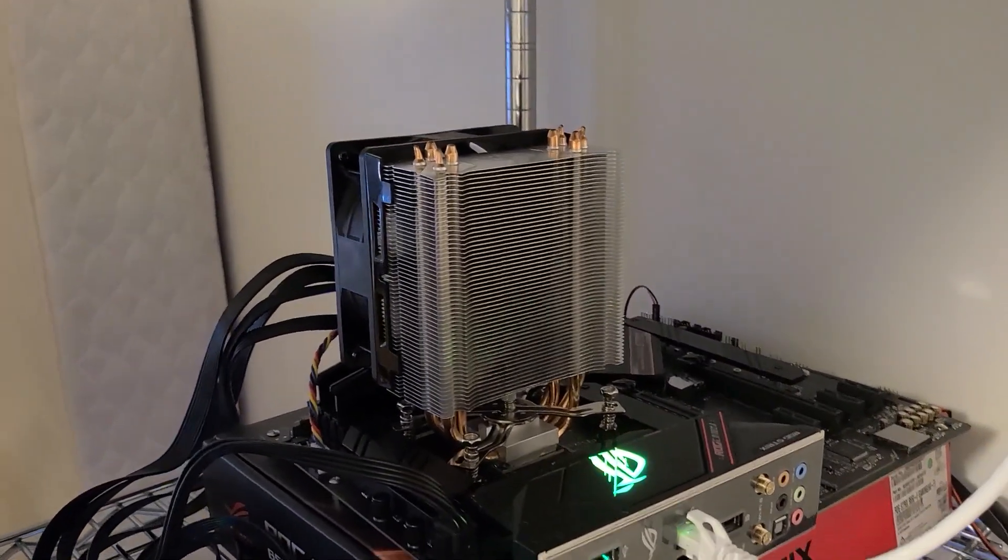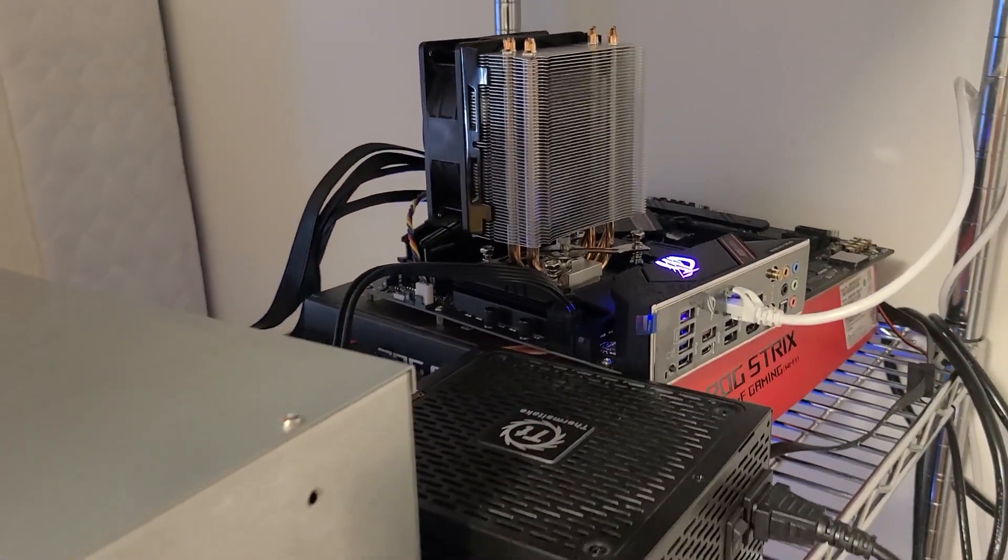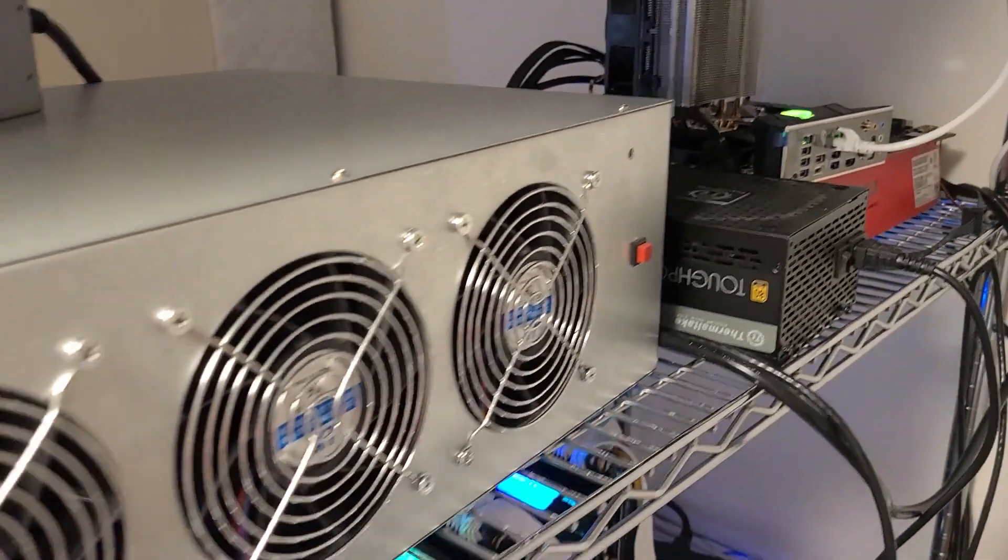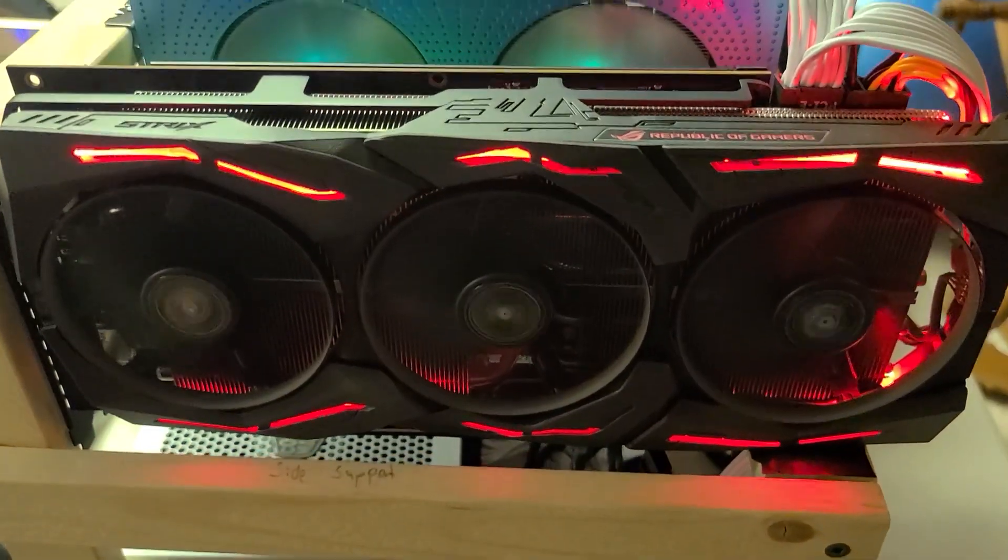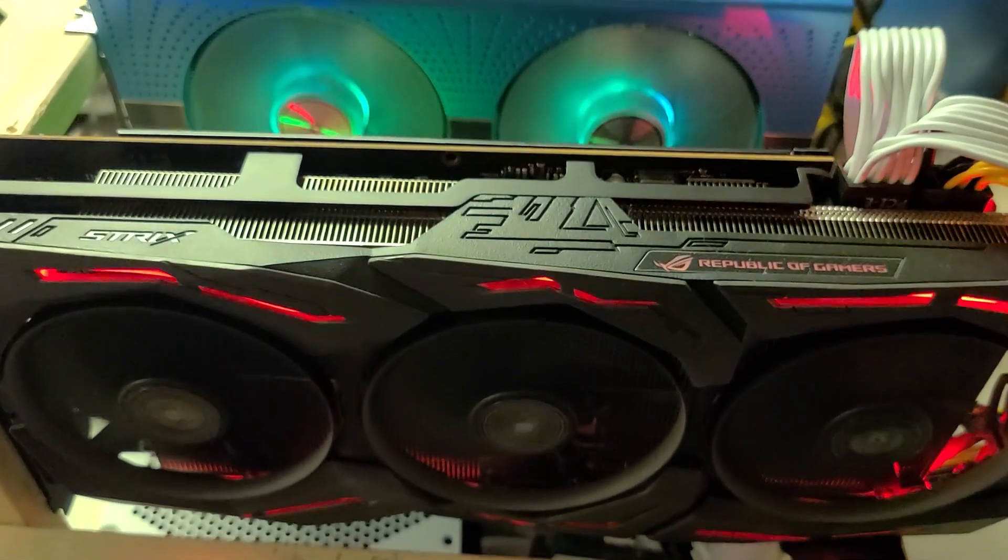I am going to go over all of my rigs for your viewing enjoyment. We are going to start out with my AMD 6 card rig.